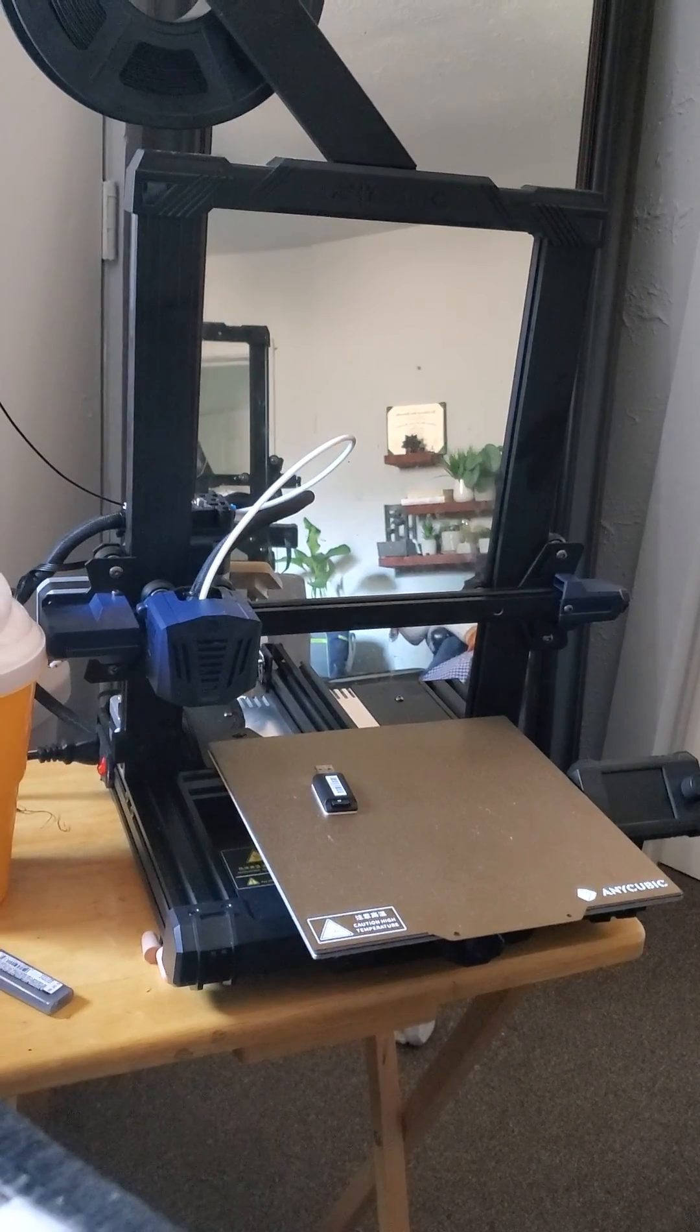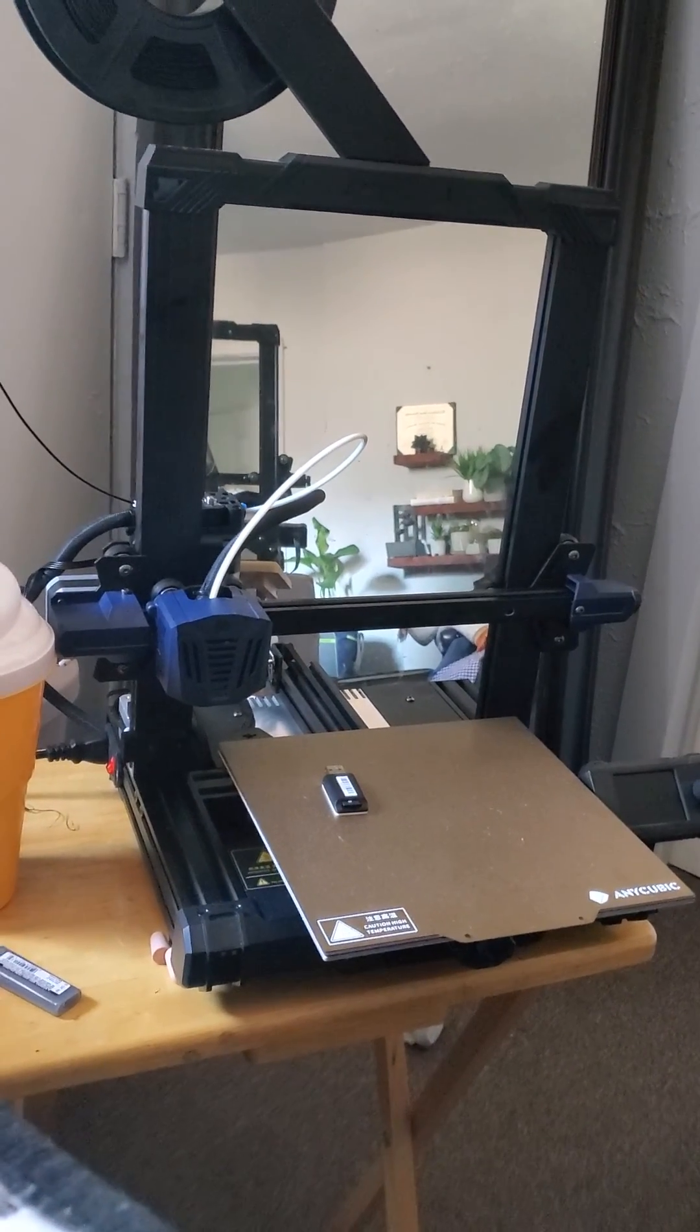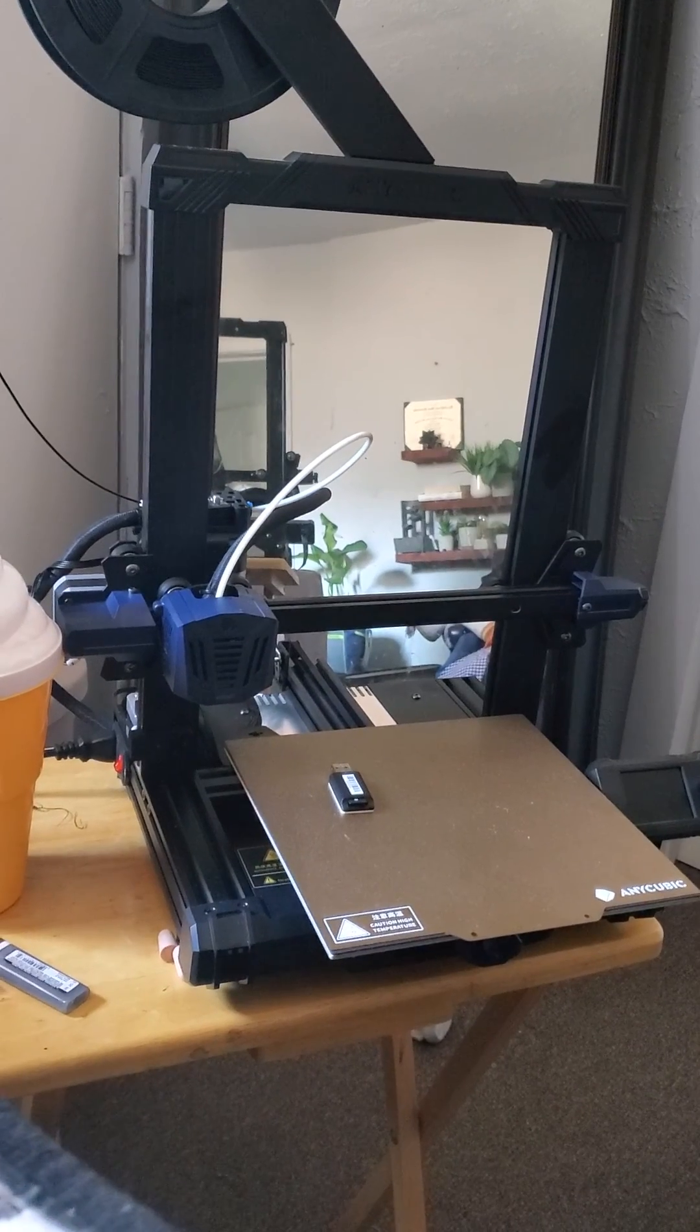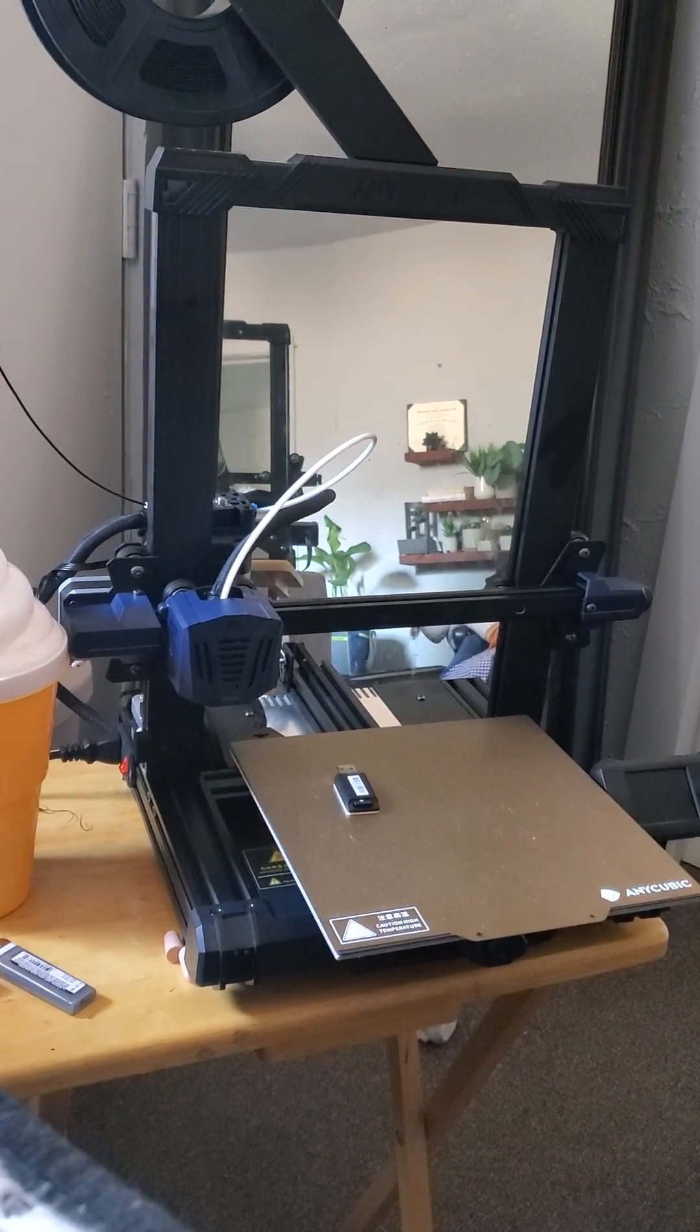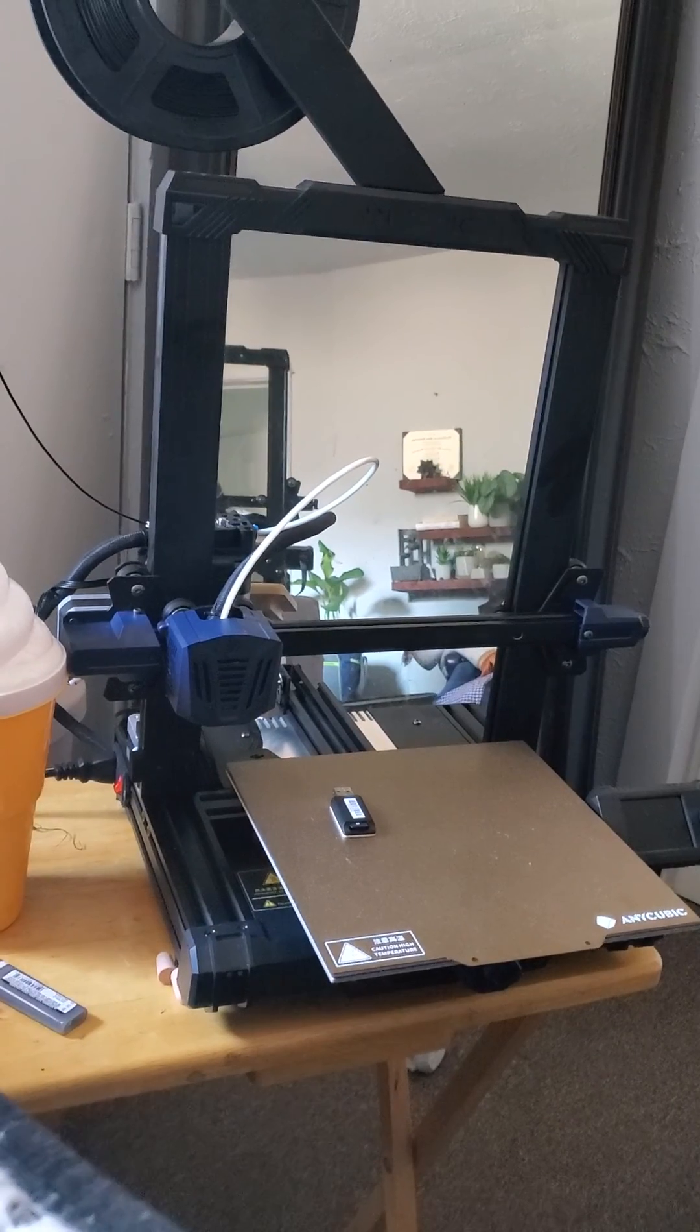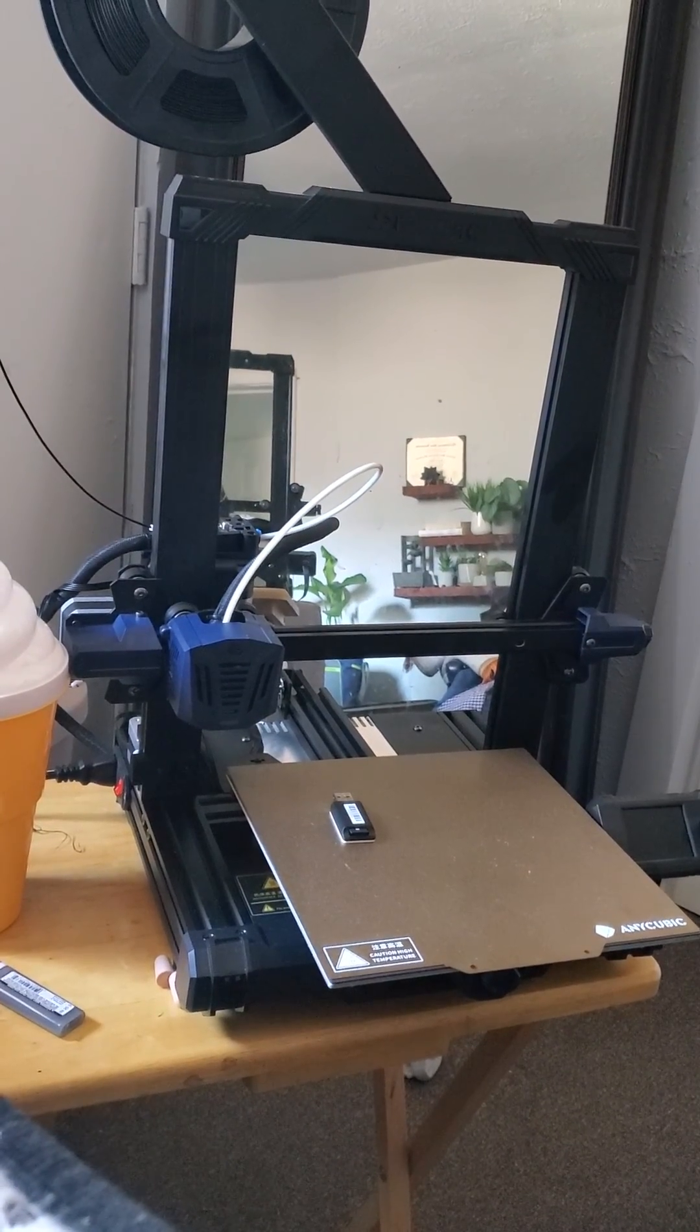Recently I got the Anycubic Cobra Go and I've got to say I absolutely love this thing, but I had one issue with it that nearly caused me to return it. Hopefully I can help you guys solve that issue as well.